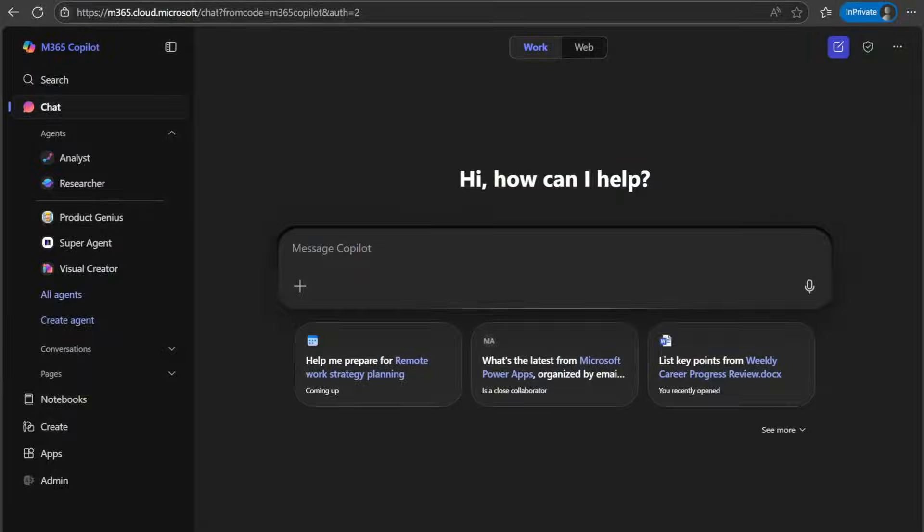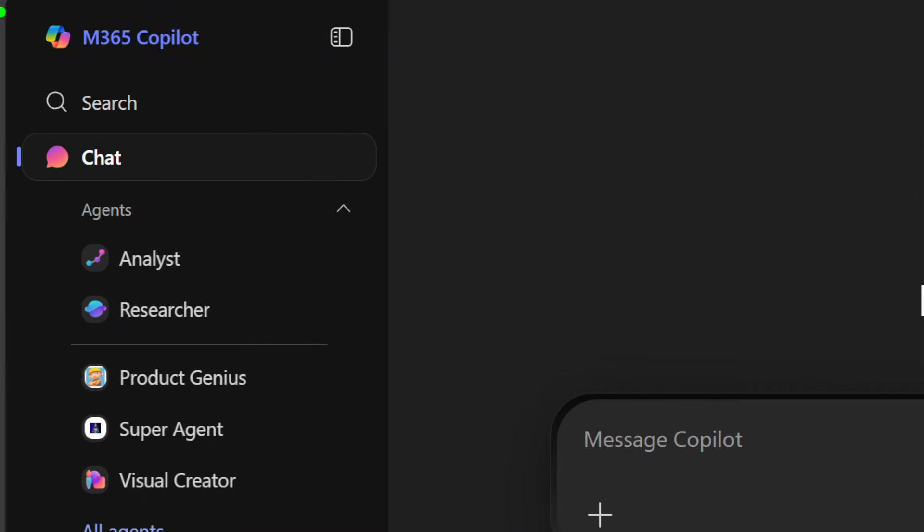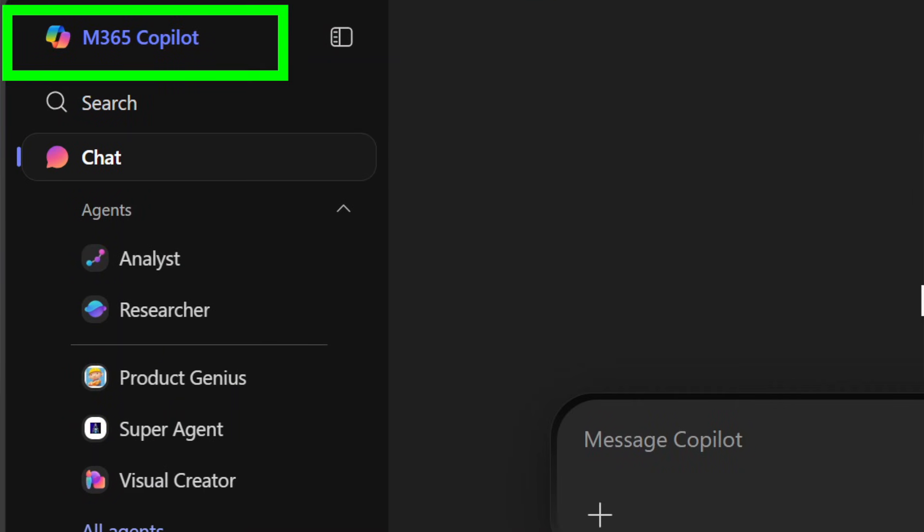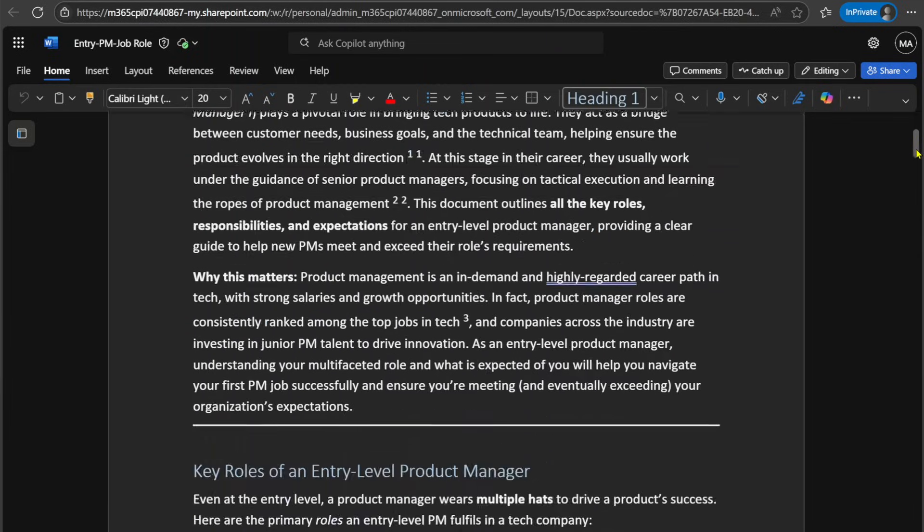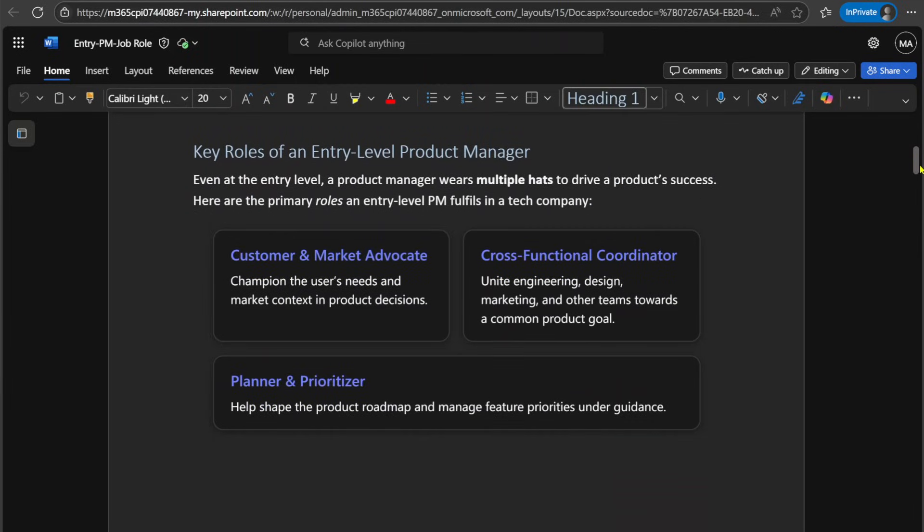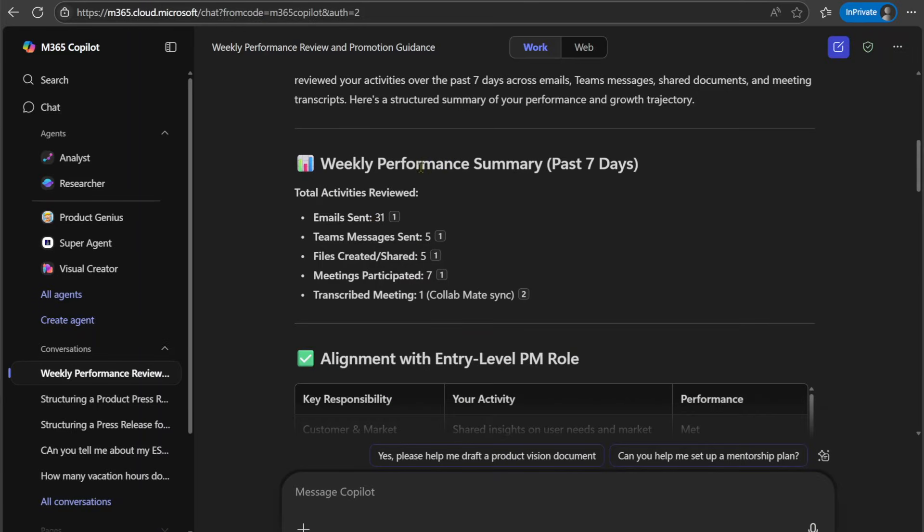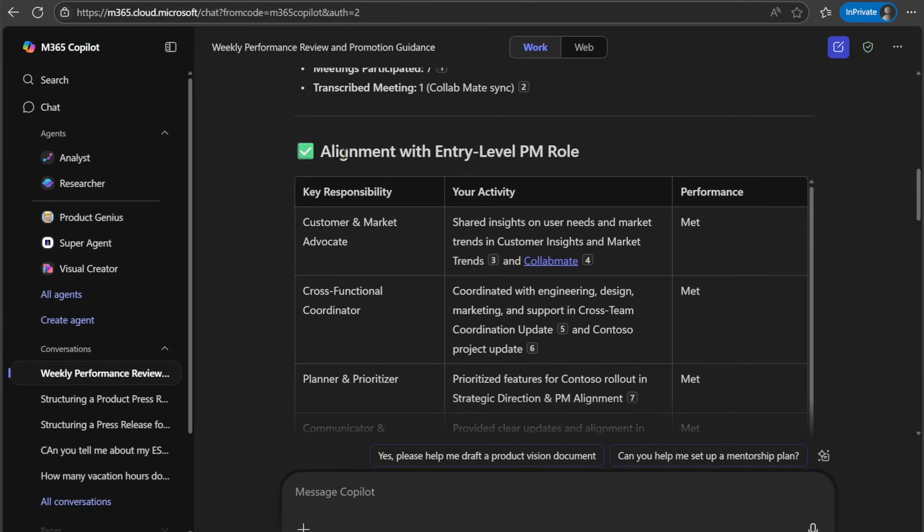When designing this coach, I followed three basic principles. One, I wanted it to be easy to set up so that everyone could build it. Two, I wanted it to be a tool that everyone could use regardless of where you are in your career journey, from interns and junior positions to managers and even executives. And three, I wanted it to harness the unique advantages of Microsoft 365 Copilot. Now with all that, let's get started.